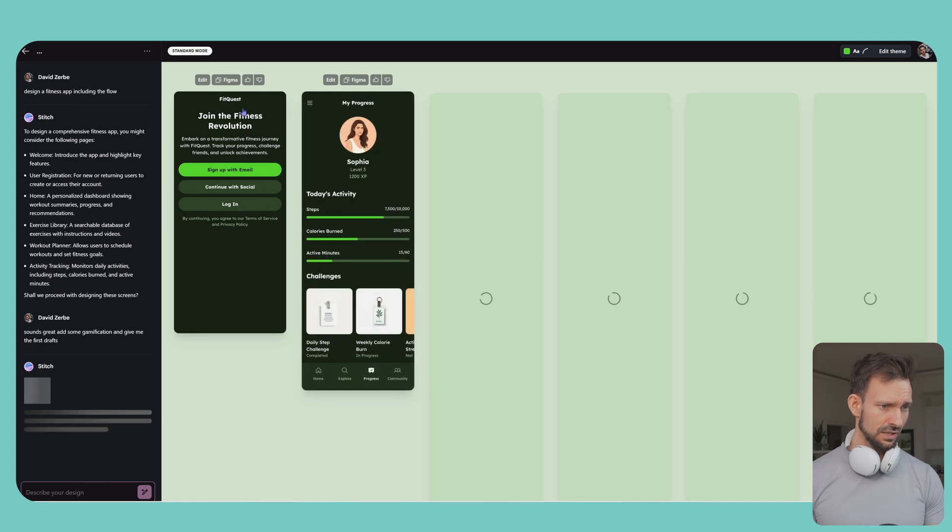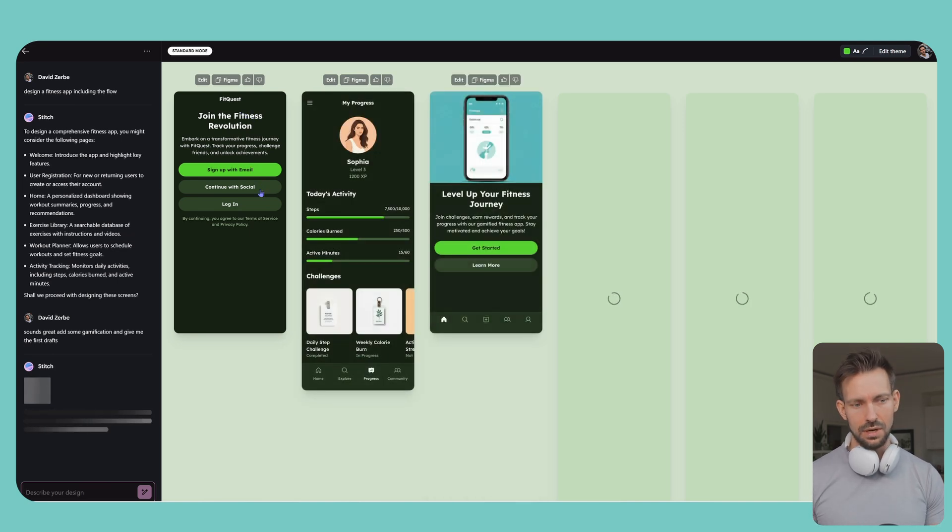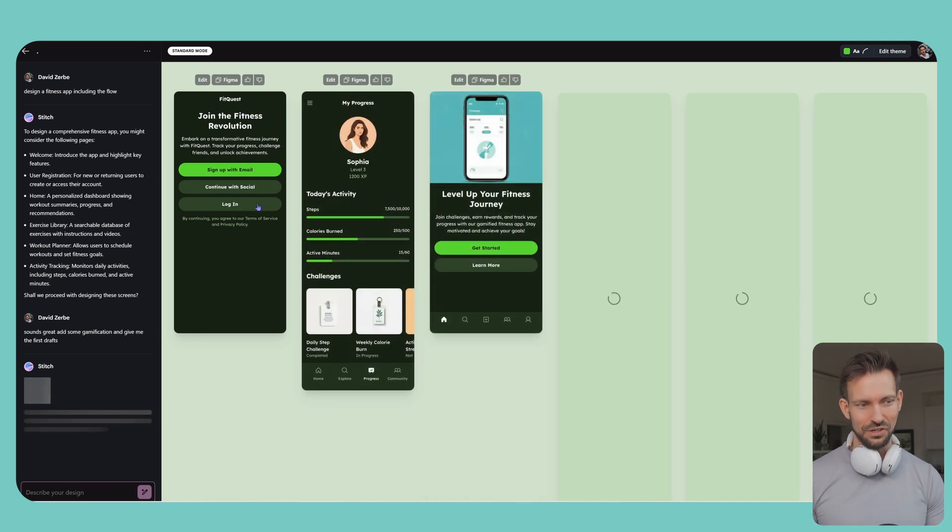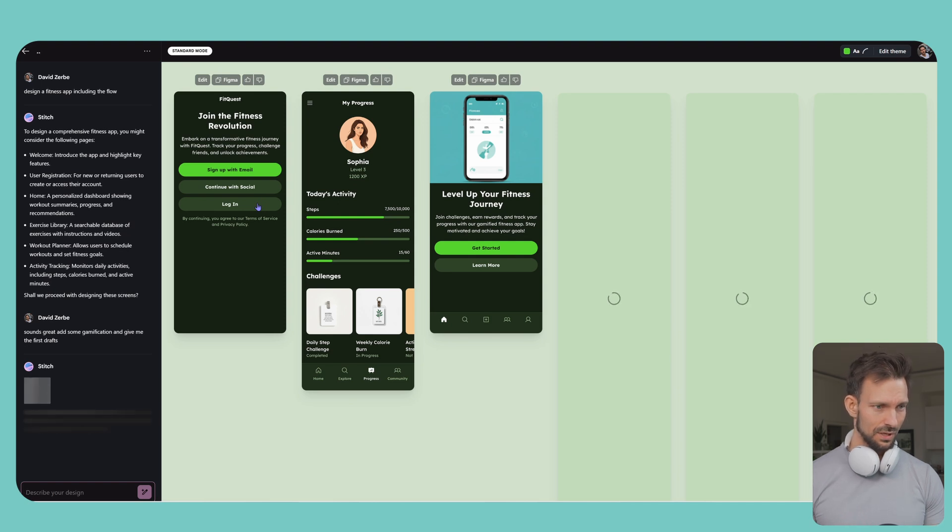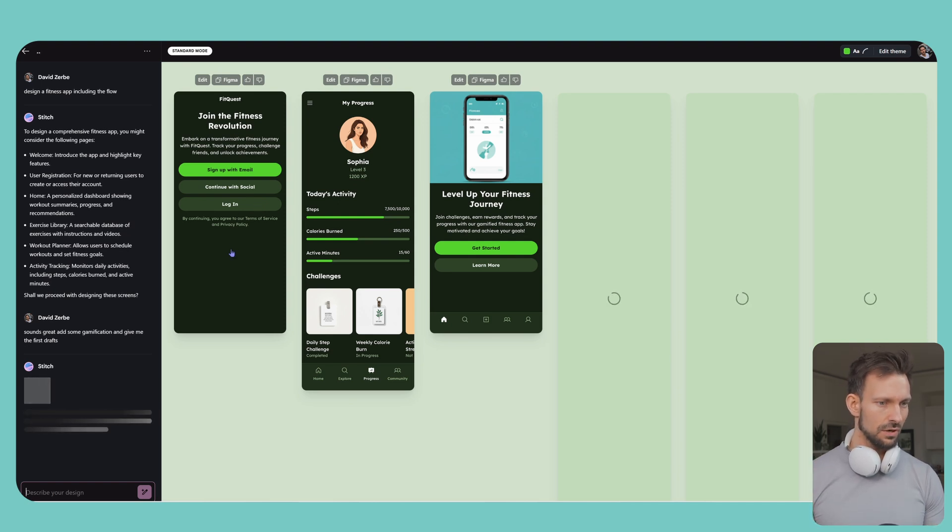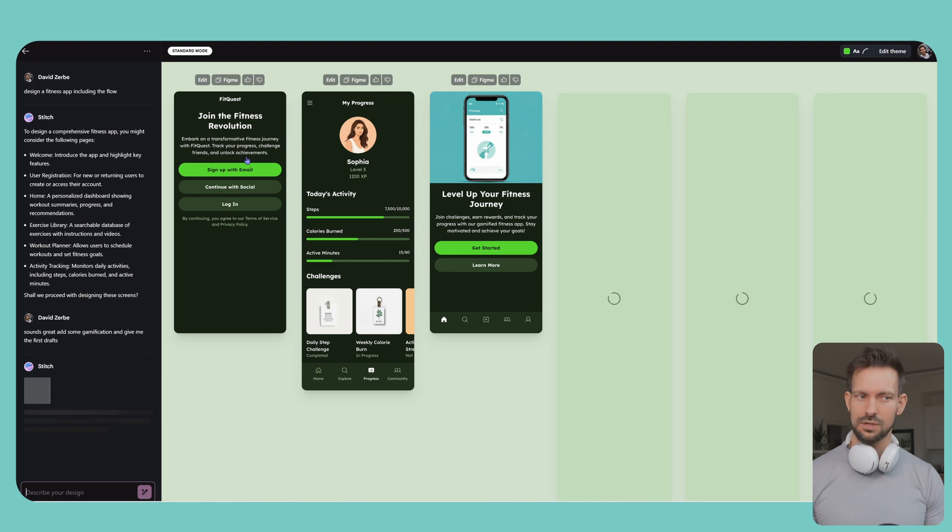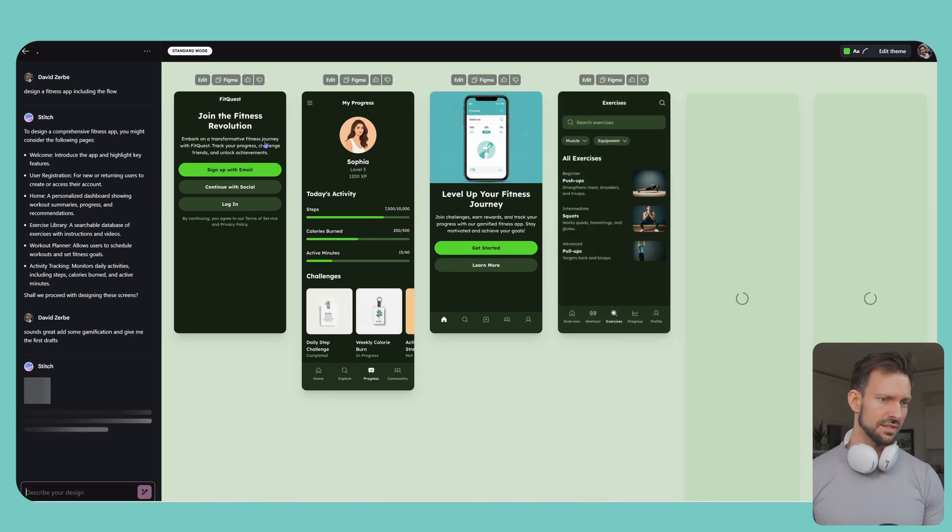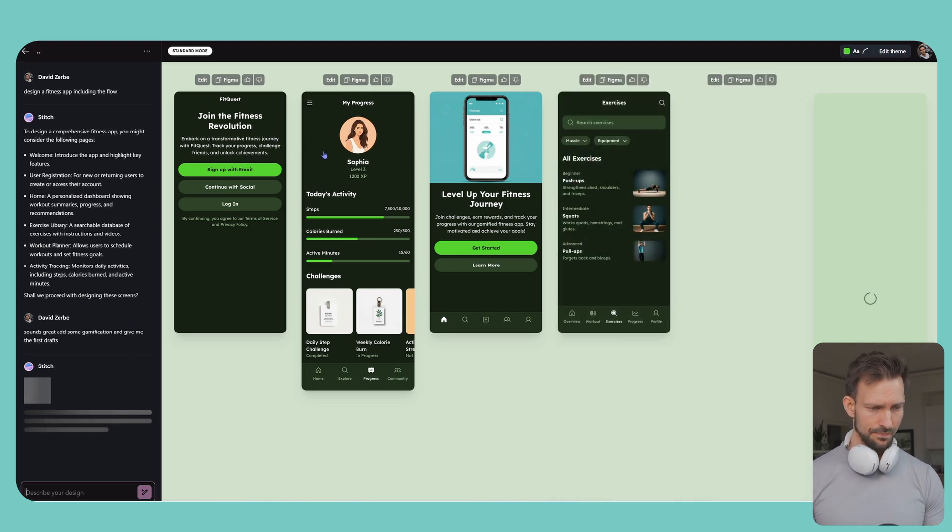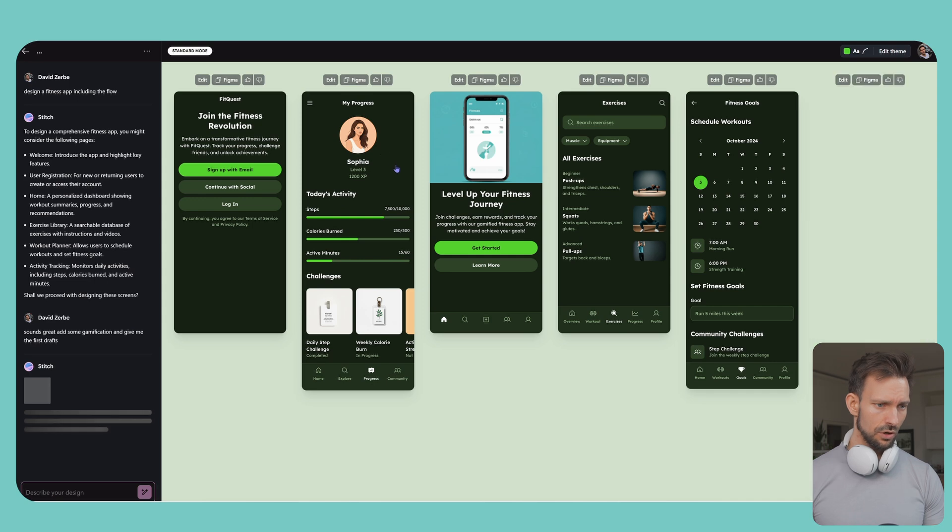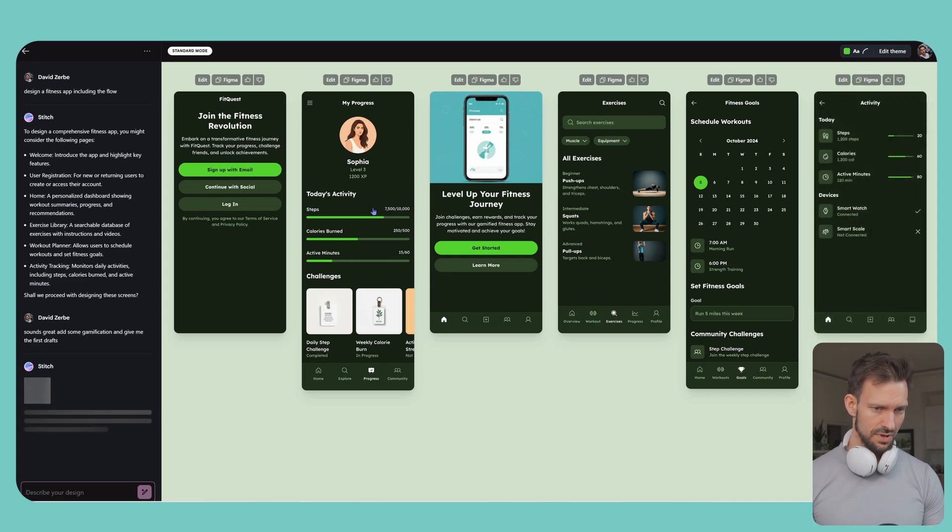Sign up via email, continue with social, log in. I would never design a login screen like this, but it's okay. It gives us already an idea what we could do. I guess it's better than a blank screen.